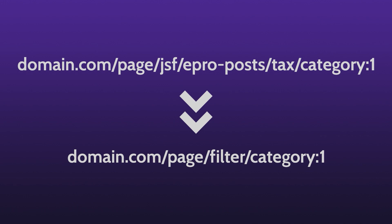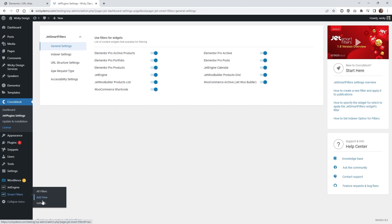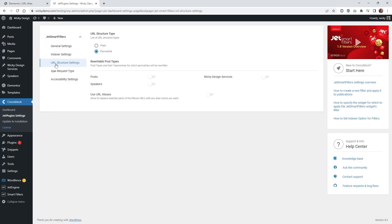Let's jump into the back end and show you how to set everything up. The first thing we need to do is head over into the settings for JetSmart Filters. If you click right here where it says settings underneath JetSmart Filters you're going to see this new panel. Next click on URL structure settings and make sure the first setting under URL structure type is selected as a permalink and not plain — by default it's set to plain.